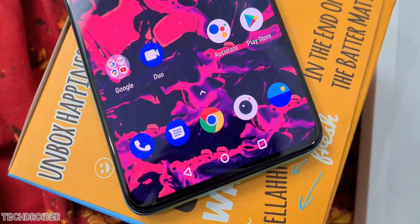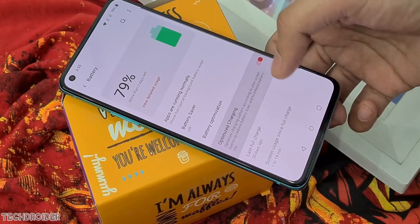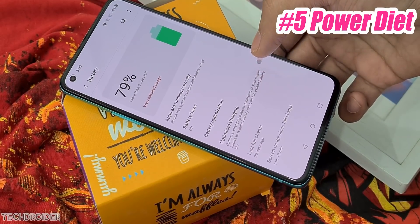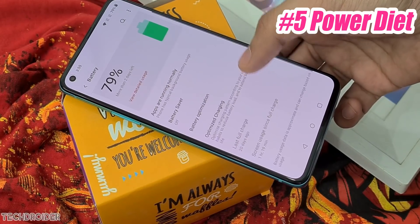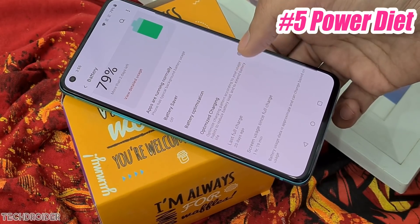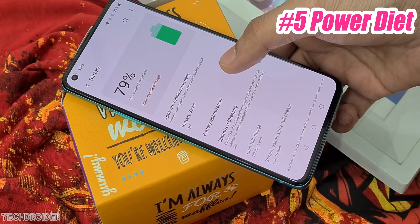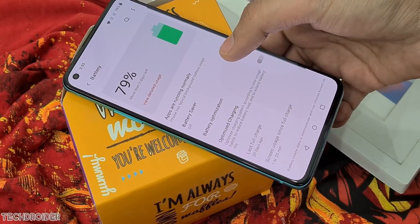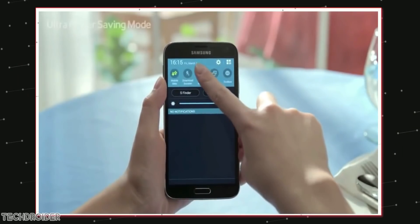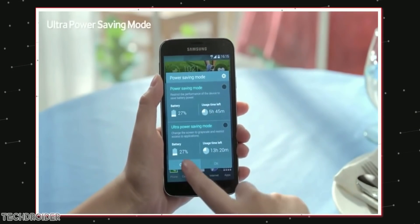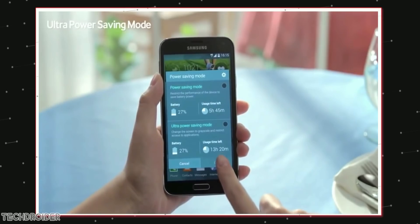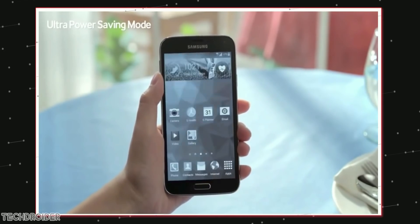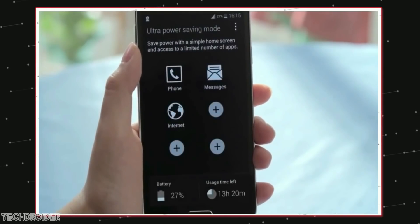The fifth feature is exciting — it's Power Diet. It's like saving your phone's energy for some important tasks like emergency calls or receiving text messages. It's not a normal battery saver; it's what you can call an ultra power saving mode, something which Samsung made official back with the Galaxy S6.